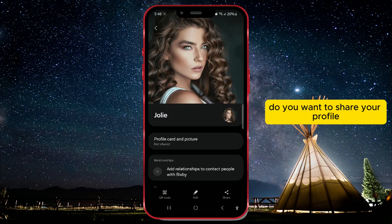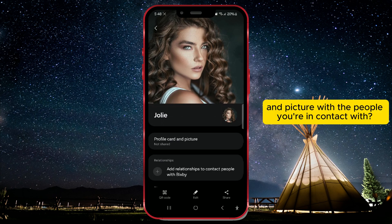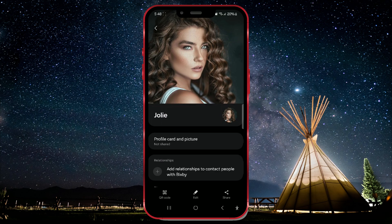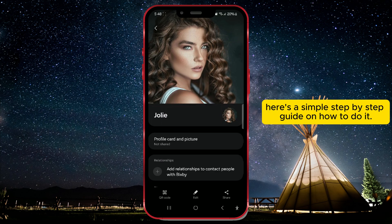Do you want to share your profile card and picture with the people you're in contact with? Here's a simple step-by-step guide on how to do it.